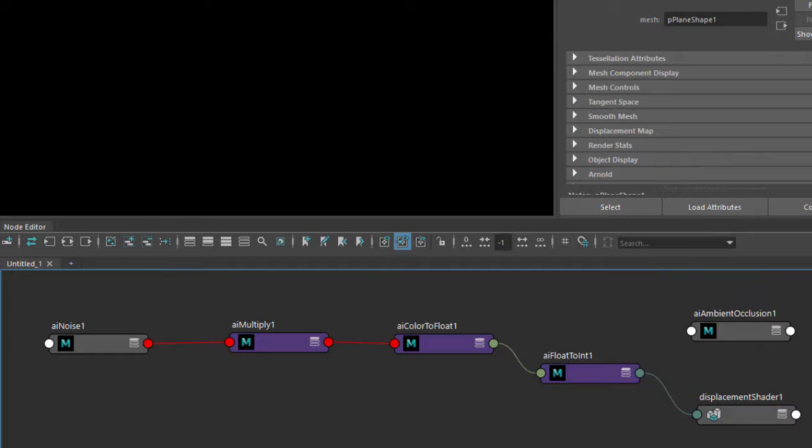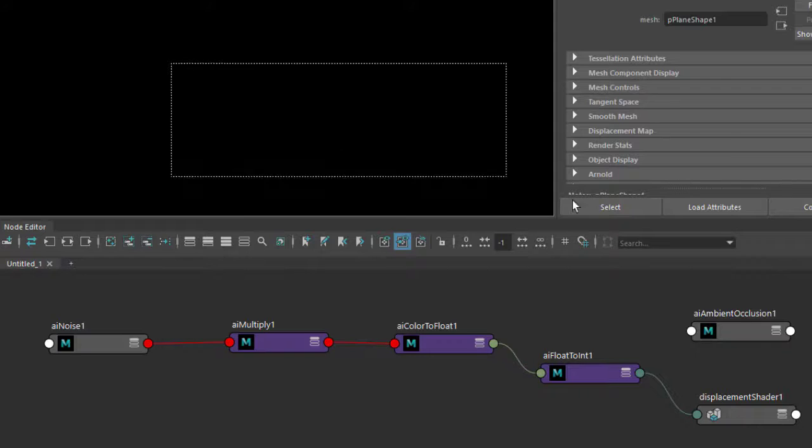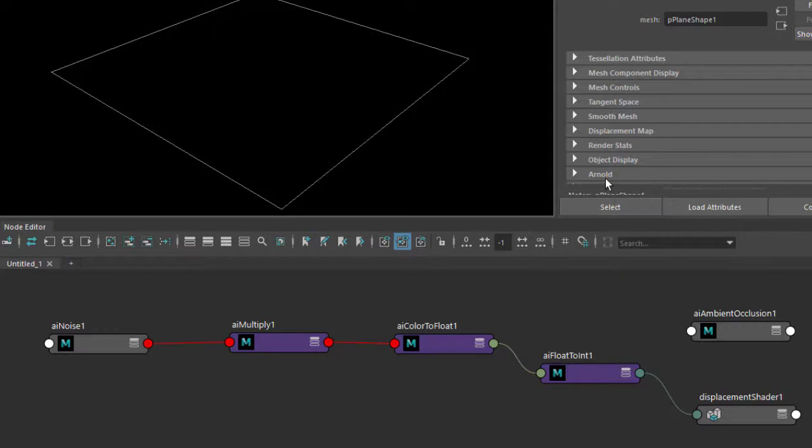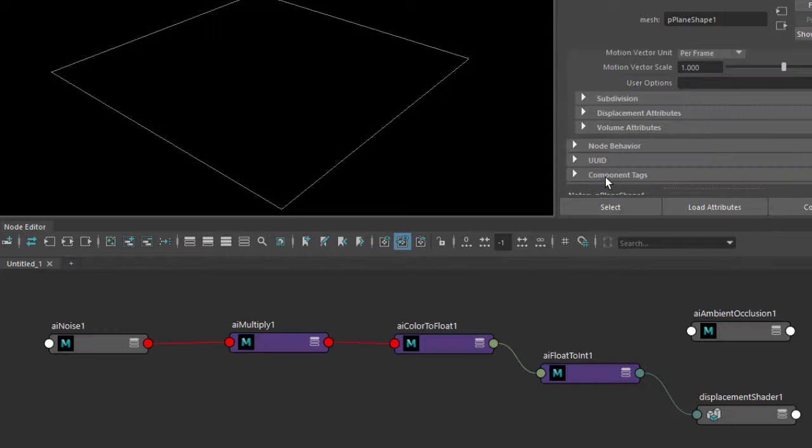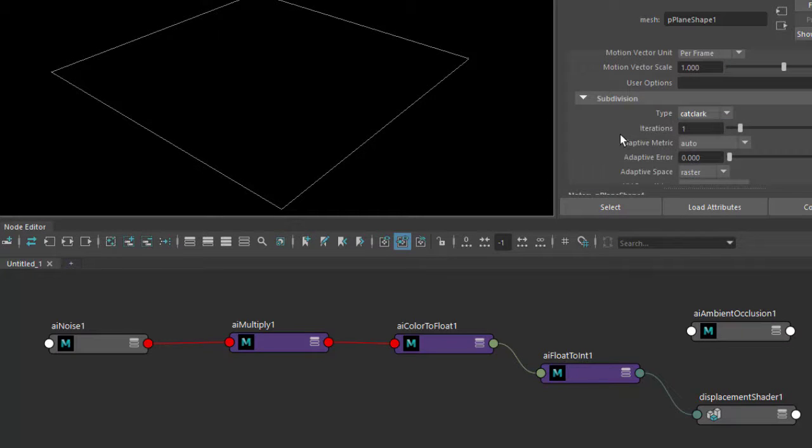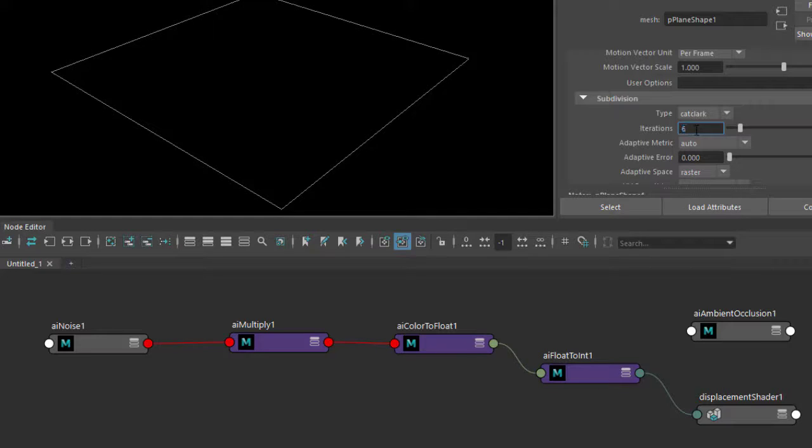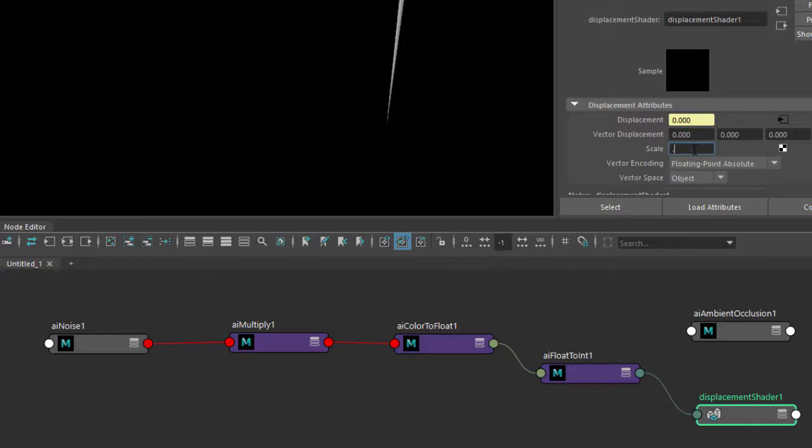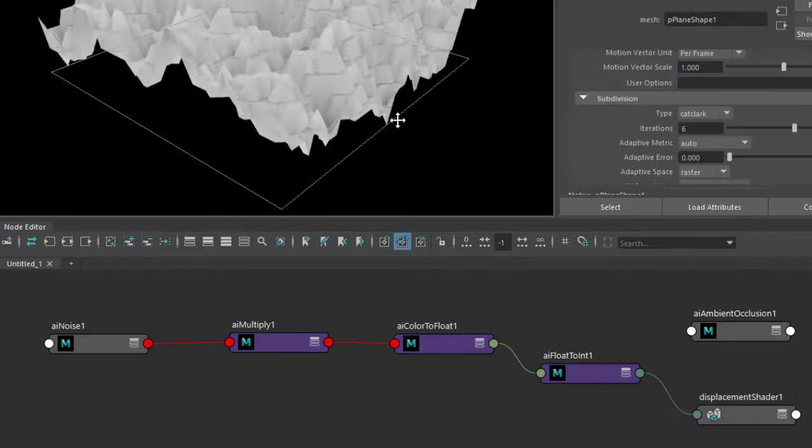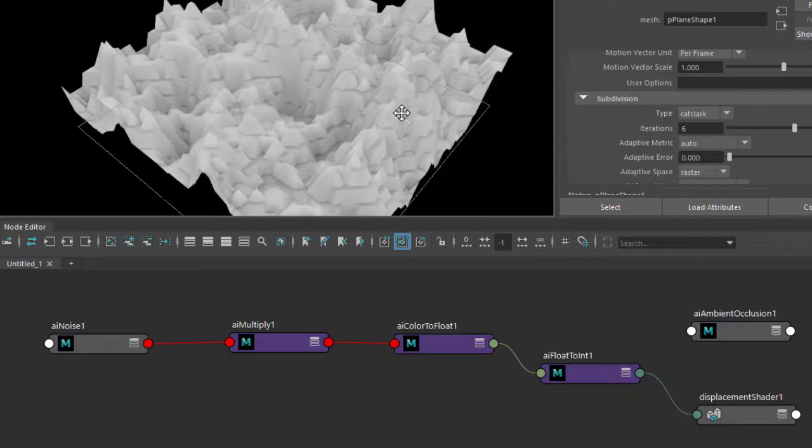Now we won't see anything at the moment because the plane doesn't have enough subdivision, so we need to go into the Arnold subdivision settings and change it to Catmull-Clark and increase those iterations. Start low to begin with, so I'm just using a value. Something like six looks like the displacement value is too high, so I need to bring that down. Okay, so we start to see the effect here.